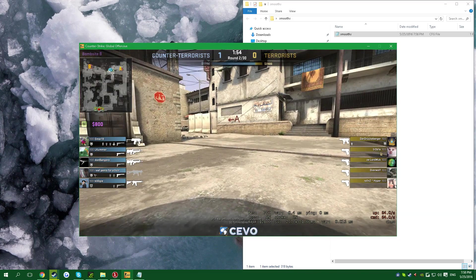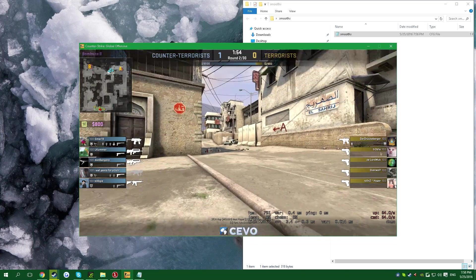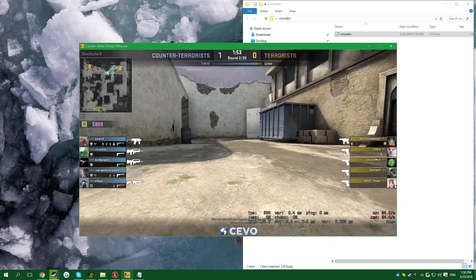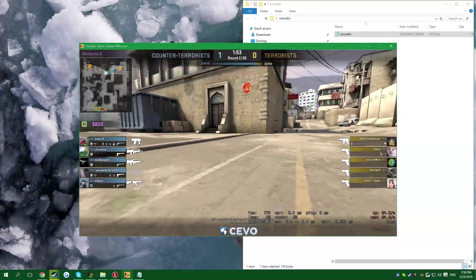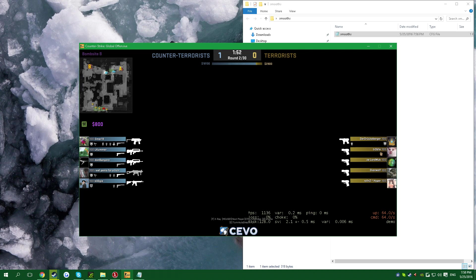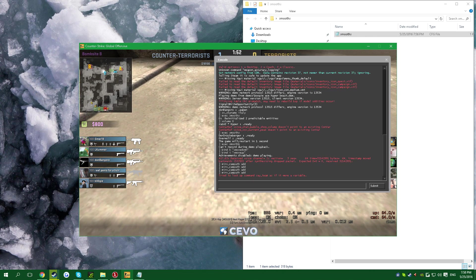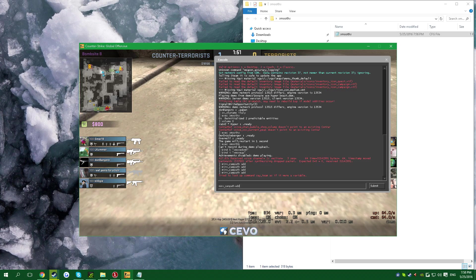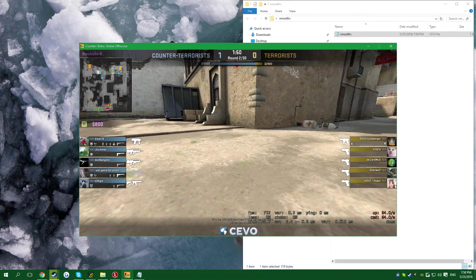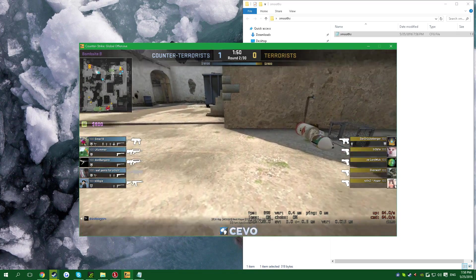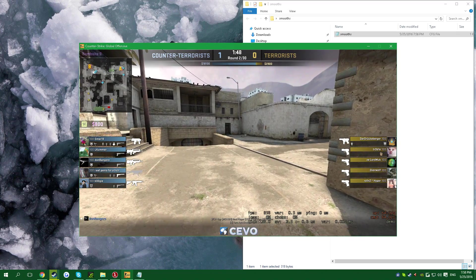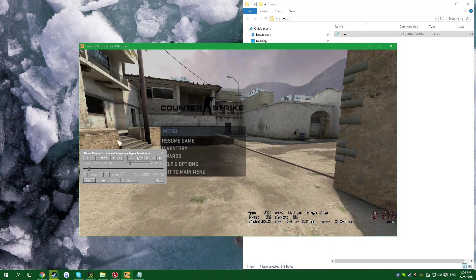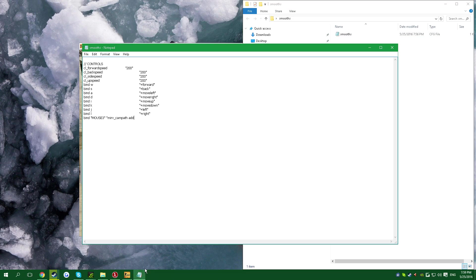You just don't want to use console for that every time you create a point, like open console, control V, and enter. It's going to take time. That's the reason we have the bind of mouse three mirv_campf add.